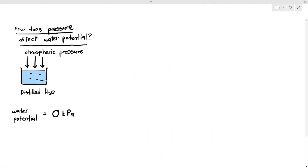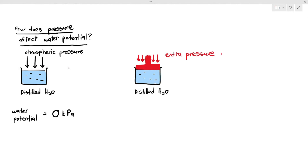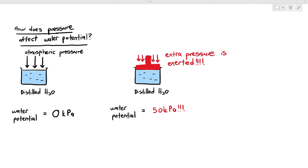Pressure can also affect water potential, but in a positive way. A beaker of distilled water under atmospheric pressure is 0 kPa, but if a plunger is used to exert pressure on the water, the water potential increases — for example, to positive 50 kPa. Extra pressure increases water potential. That concludes the introduction to osmosis.